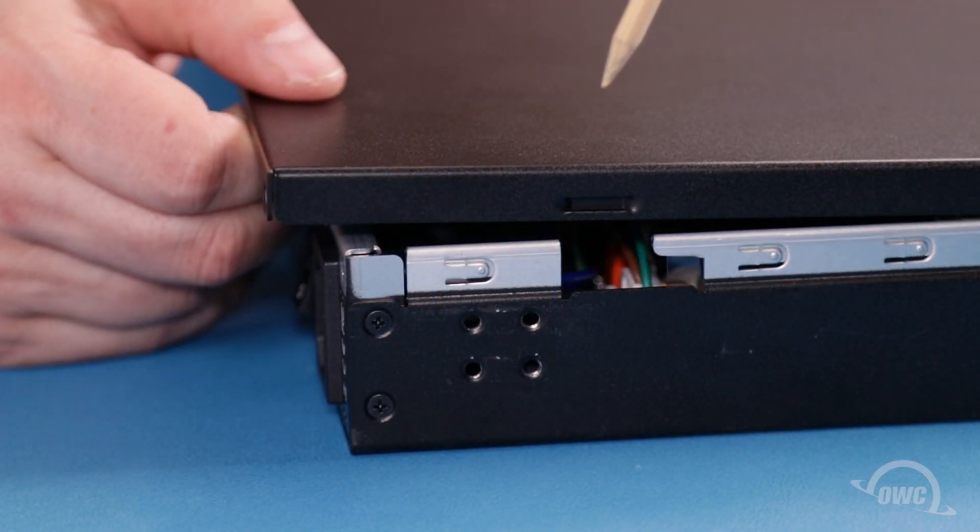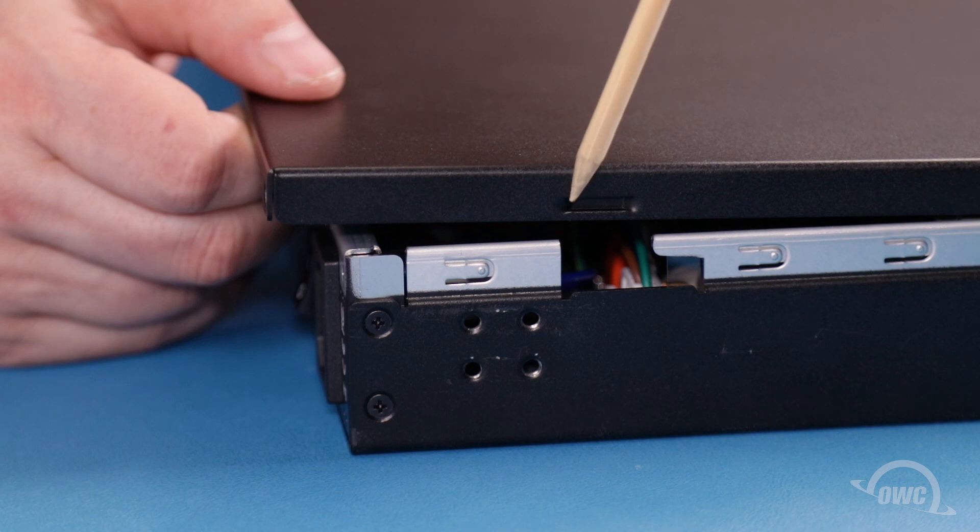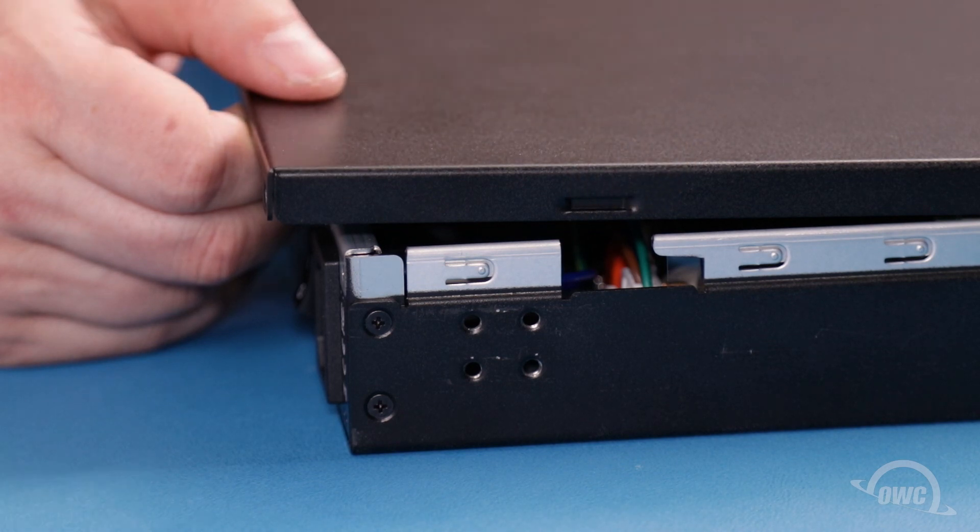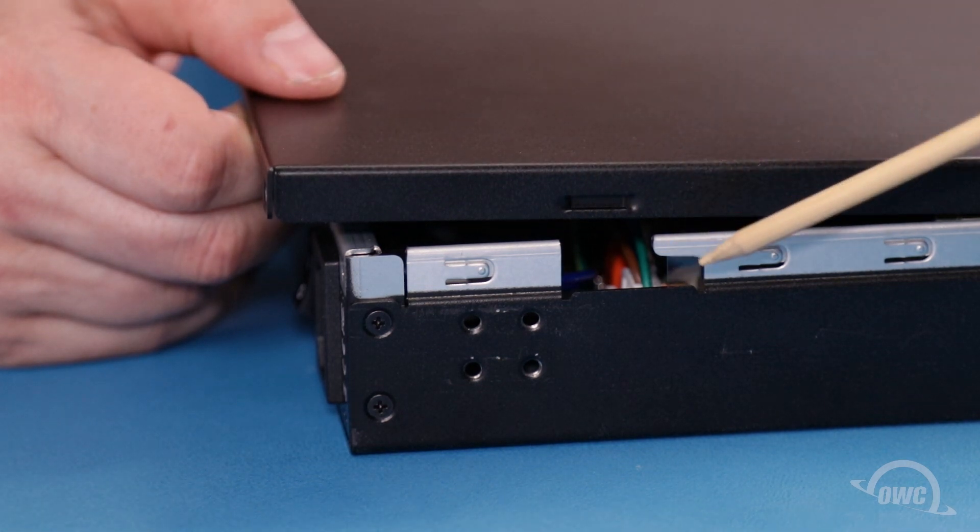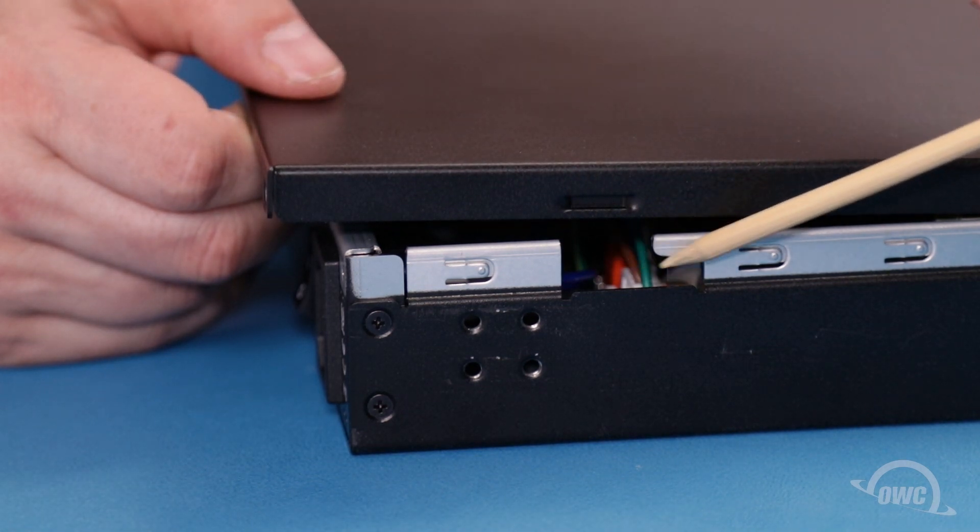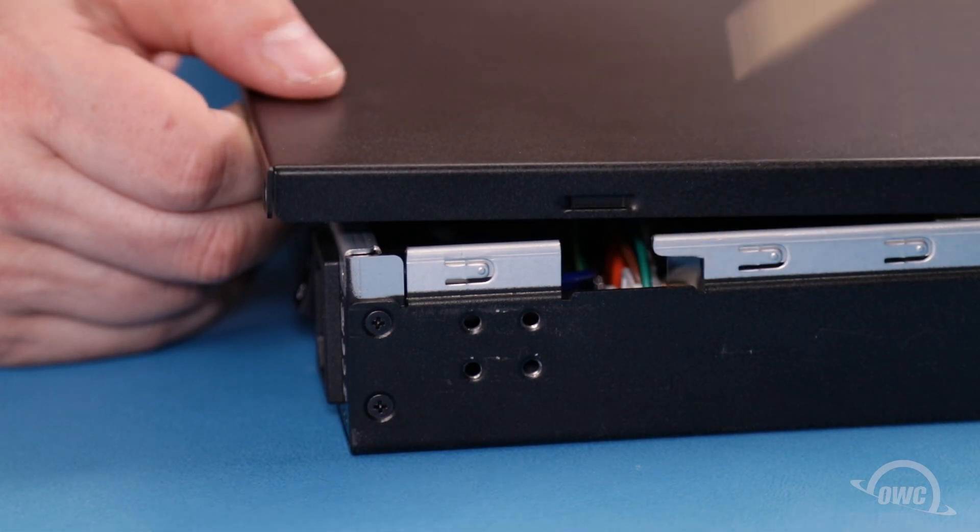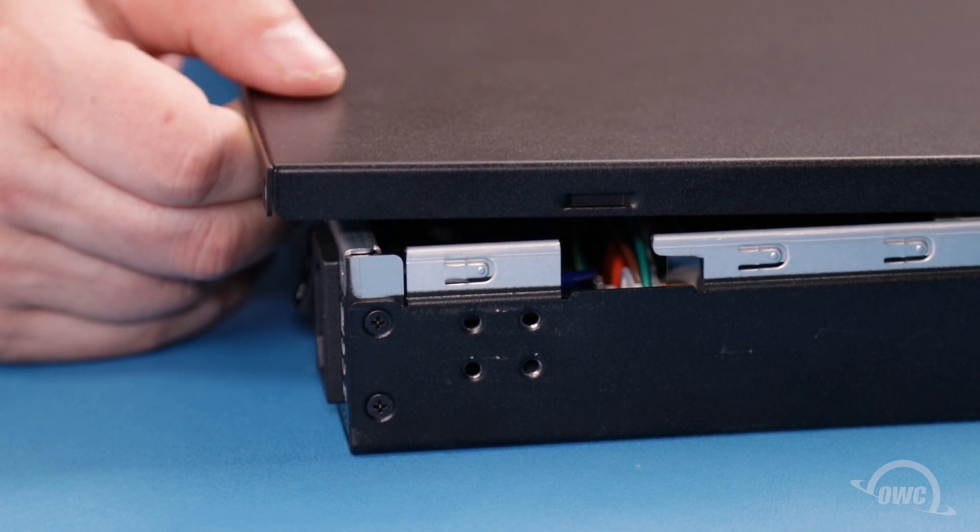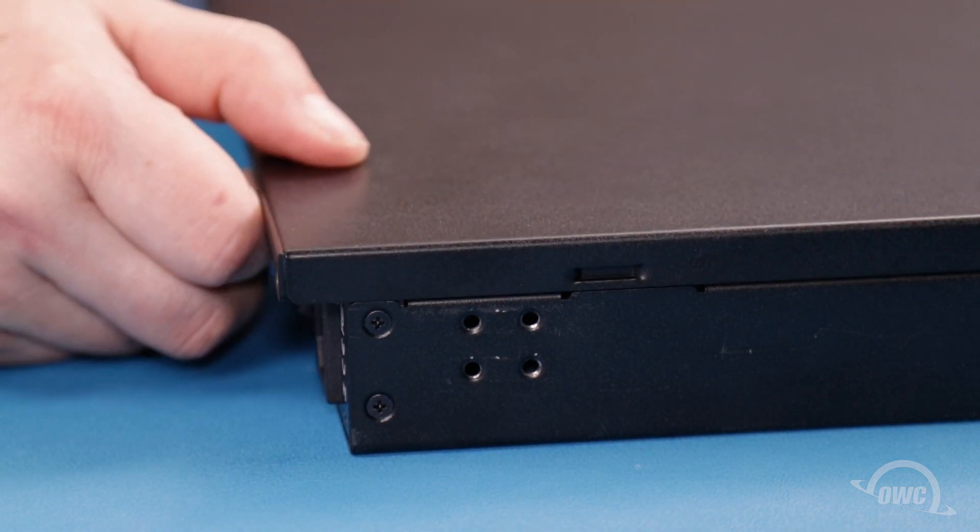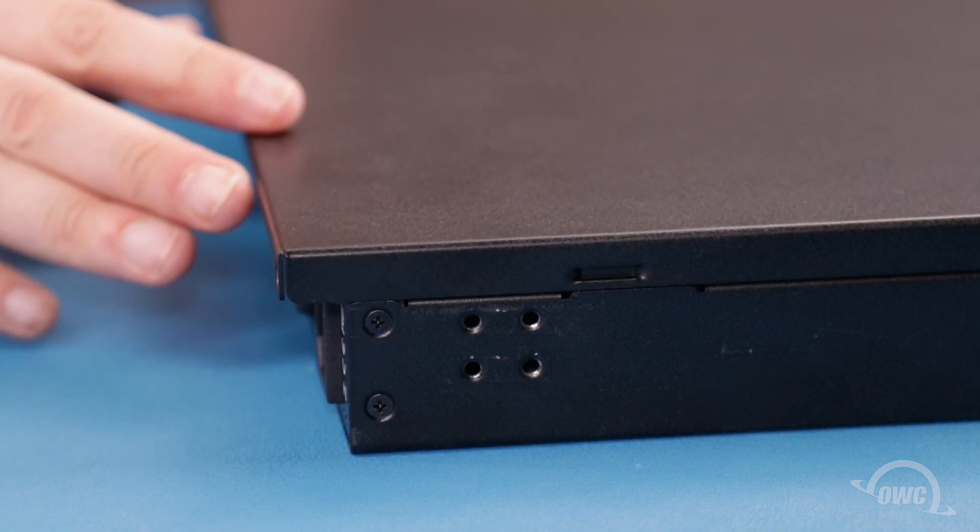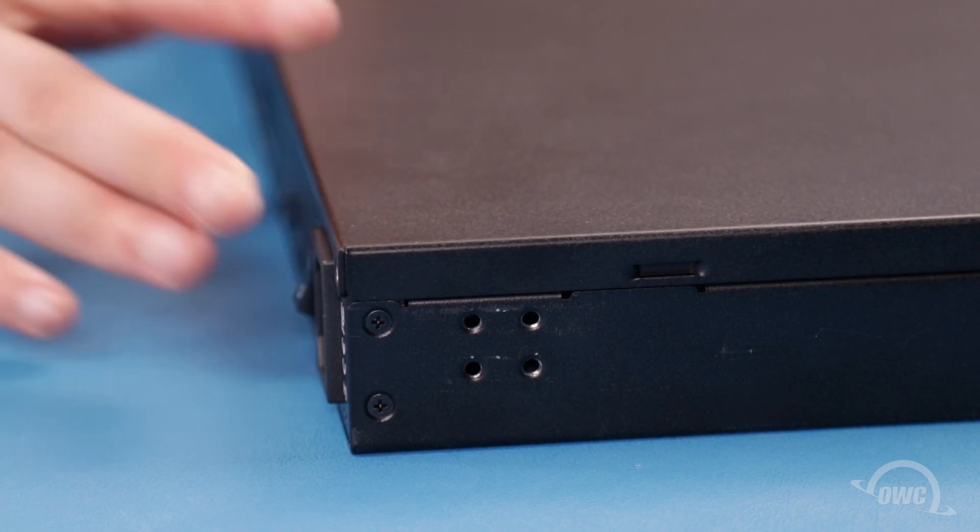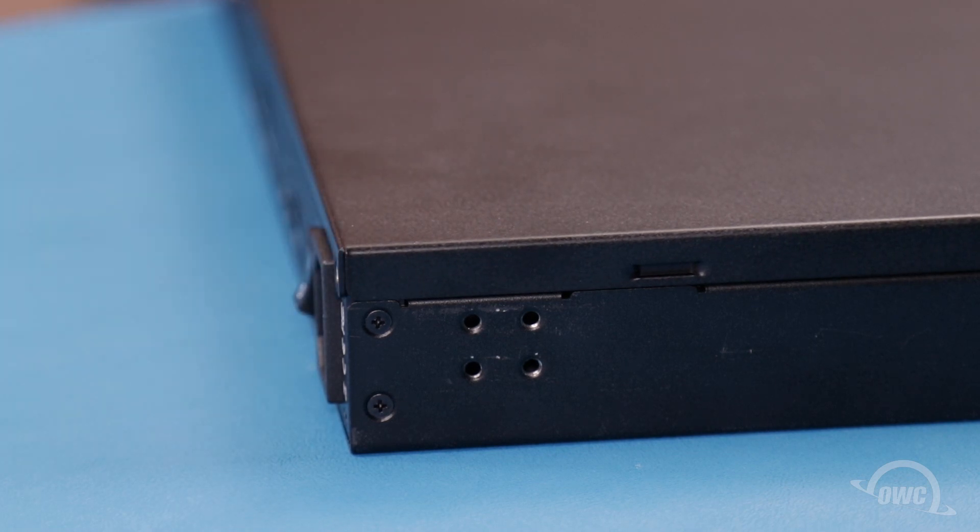On the top cover, there are four insets that correspond with four notches in the chassis. Align them and set the cover in place so it lays flat. You should then be able to slide the cover forward so that it sits square with the chassis.